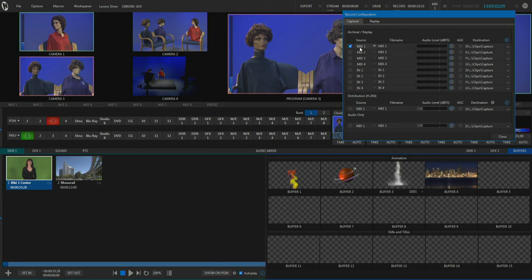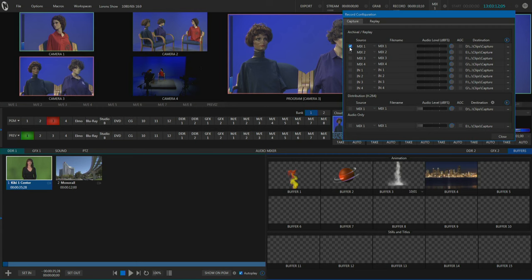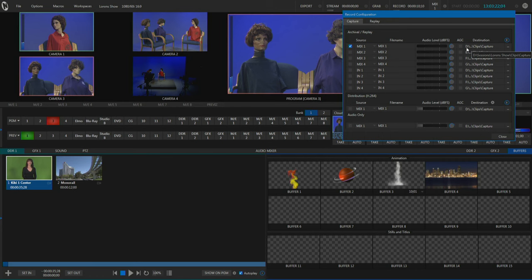You have down below here all of these little items that say mix 1 and mix 2 and mix 3 and mix 4, and these are where you can do multiple recordings. Notice that there's a checkbox beside the mix 1 line there, and that basically means that we're set up right now to just record program. At the far right-hand side over here you can tell it where you want to record.